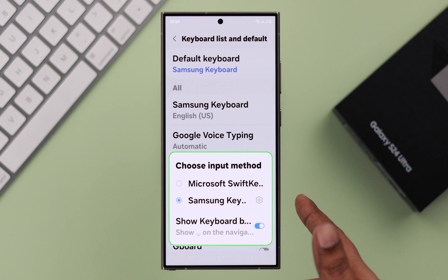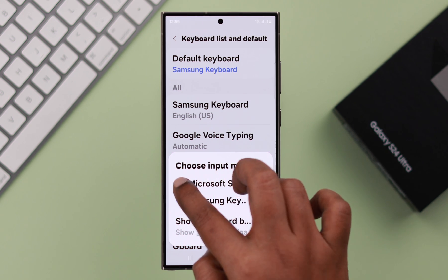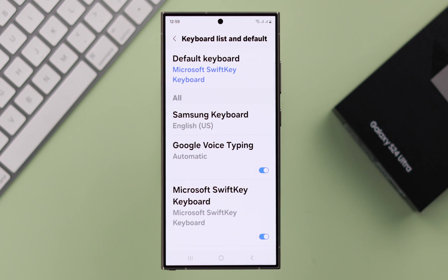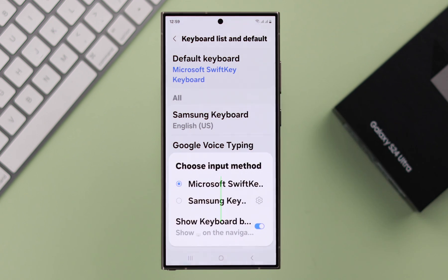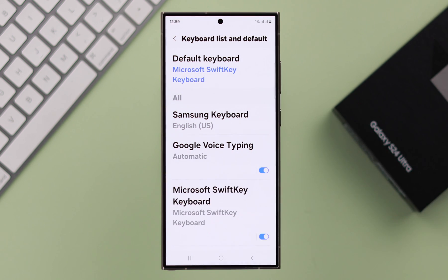Now here, you can choose between the default keyboard that came with Samsung. If you have other downloaded or third-party keyboards like Google and that's not appearing in this list,